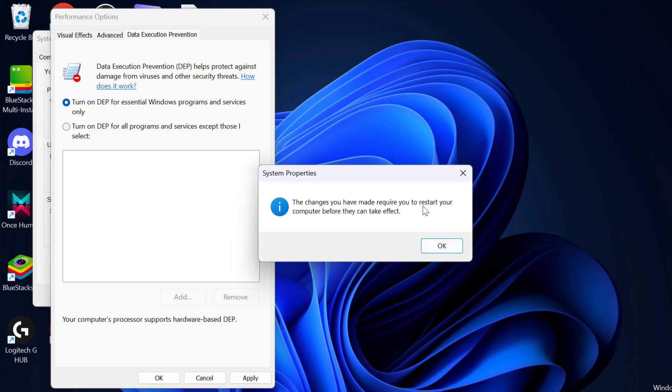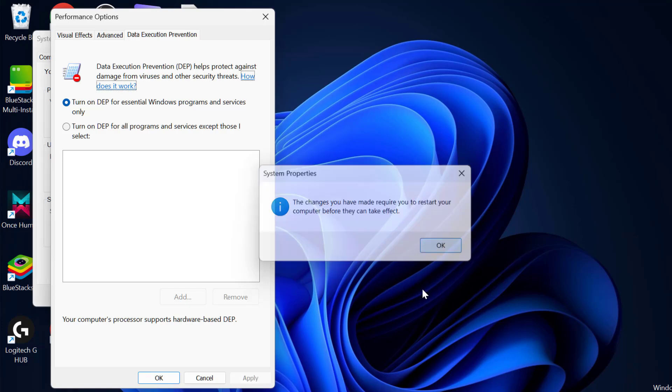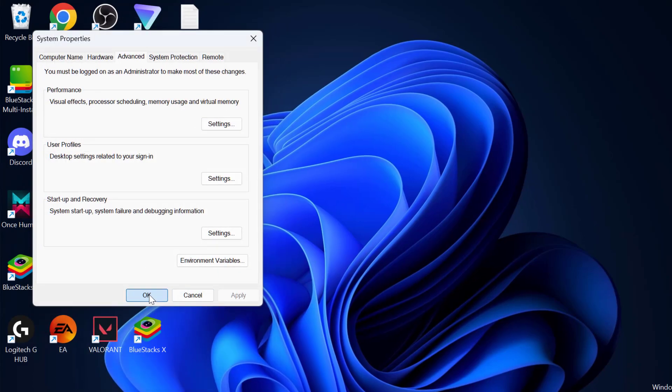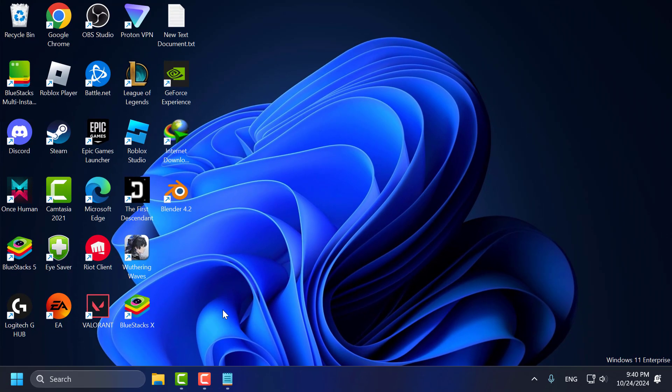You just need to restart your PC for the changes to take effect. Select OK. Select OK. Now you just need to restart your PC. After restarting your PC, your problem should be fixed guys.